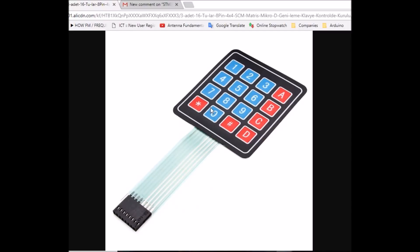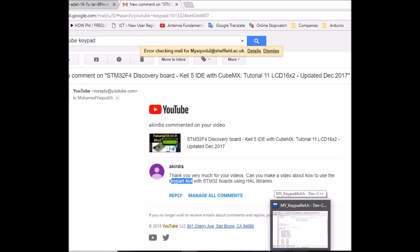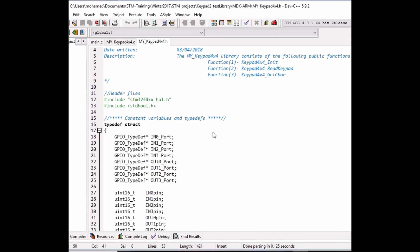Hello everyone, this is Mohamed Yacoub and here is another video in the STM32 F4 Discovery board tutorial series. Today's tutorial was suggested by a friend, Akirdis. I created a library for this 4x4 keypad so that you don't have to do the low-level coding yourself — you can just include the library H and C files and start using it in your project.